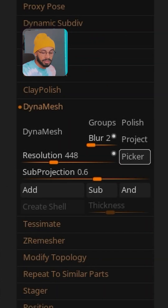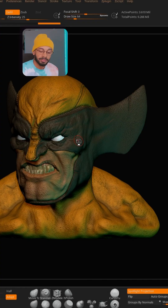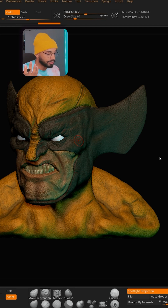As you move around your object you'll see the resolution of the DynaMesh is changing right there. The Picker automatically calculates a number for you instead of you guessing what number to use to keep preserving your details. So now when you hit DynaMesh, it's done.